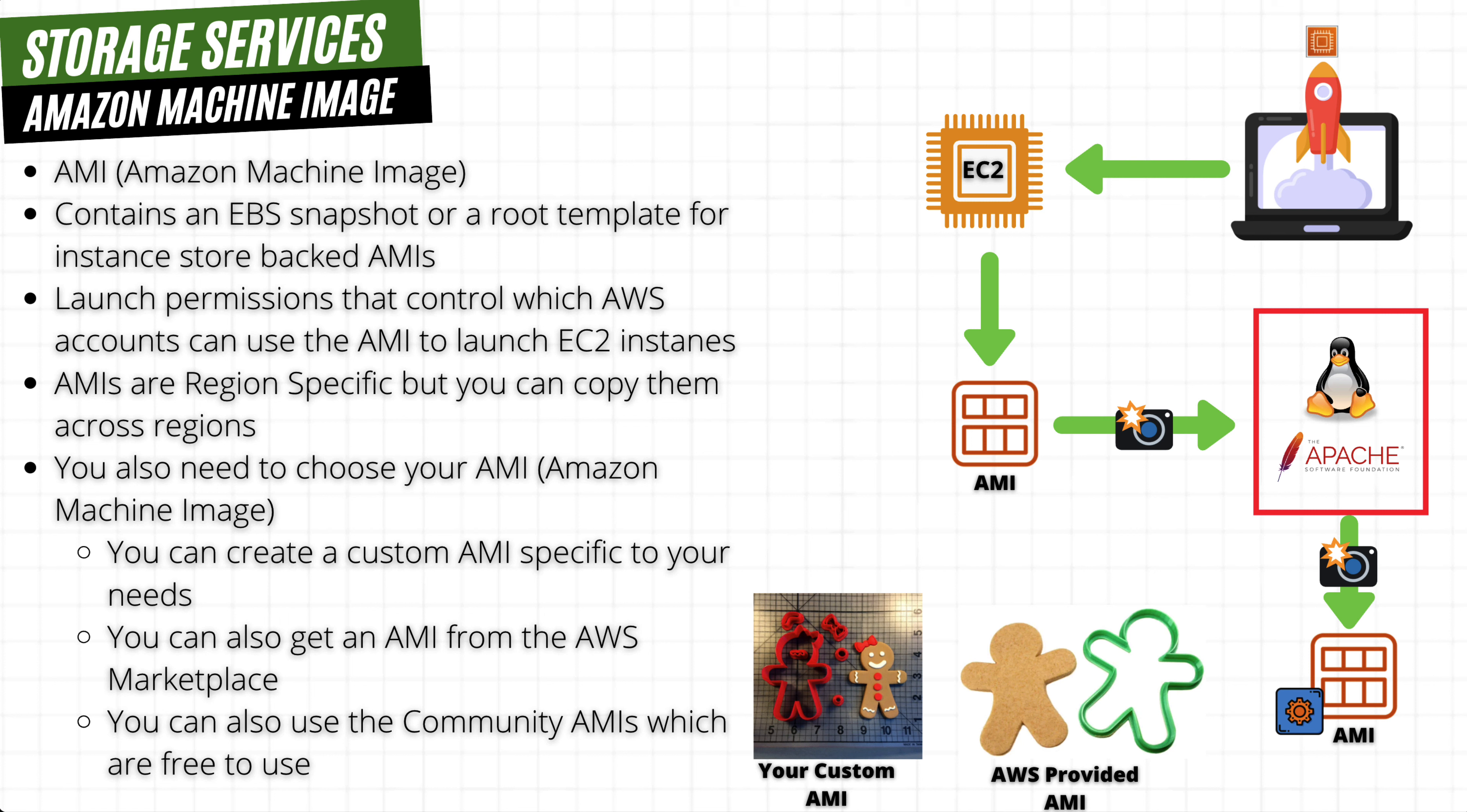AMIs that you create can have configured software or services tailored to what you need for your workload, which can help reduce time to operation because it already has all the dependencies it needs to work. This makes everything easier, but this also means we have to maintain this type of AMI.